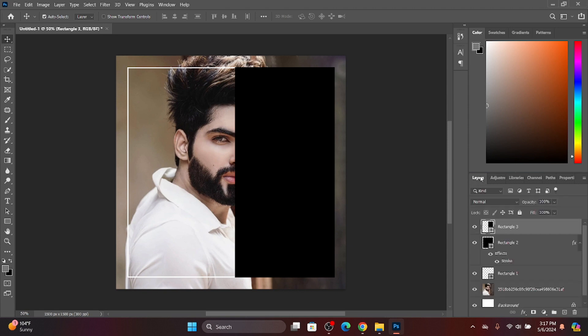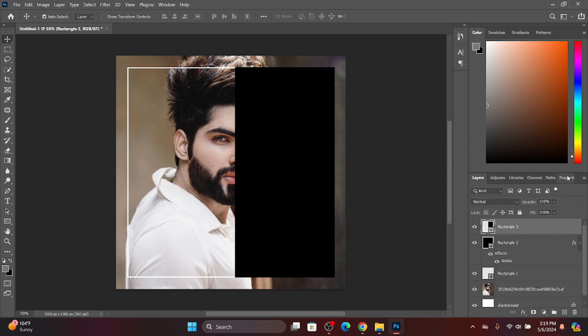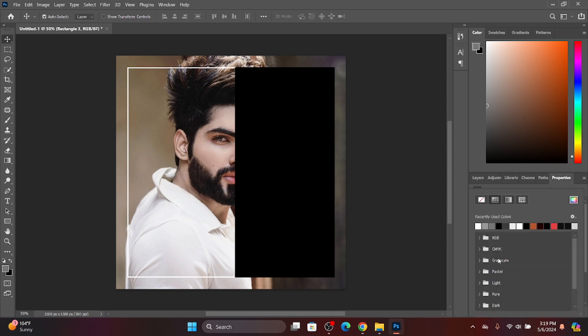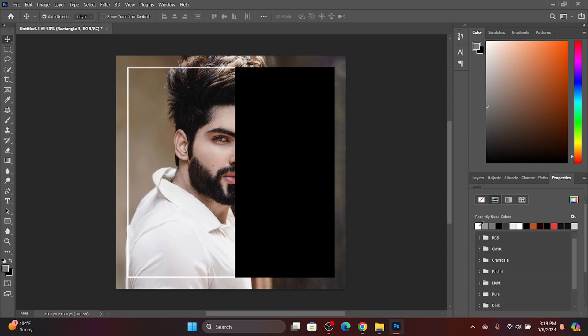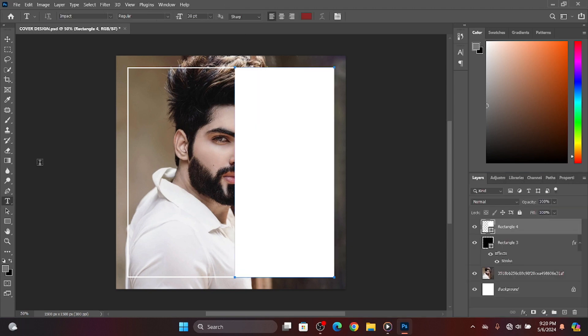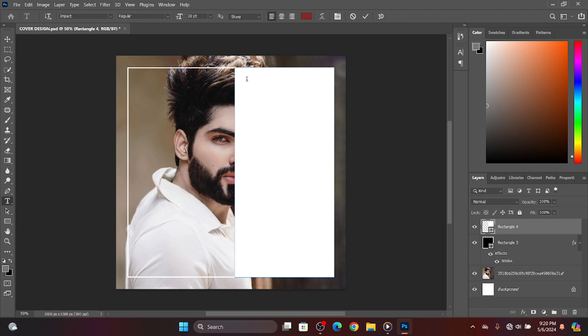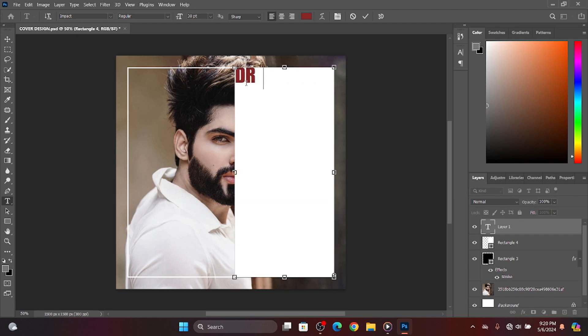We can adjust it by going to the property and fill. After we add text, we can add what you want. Simply add dream big start small.